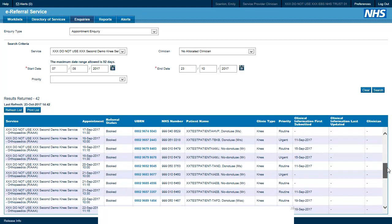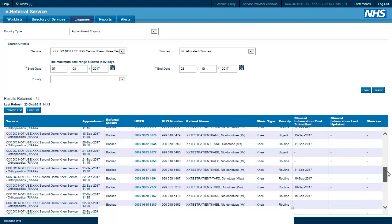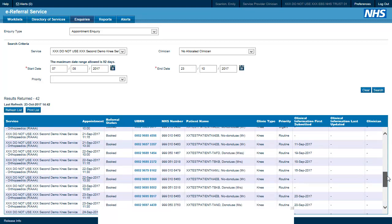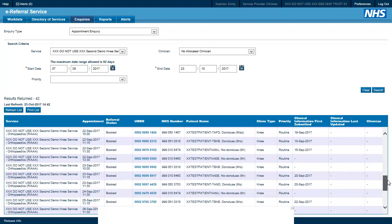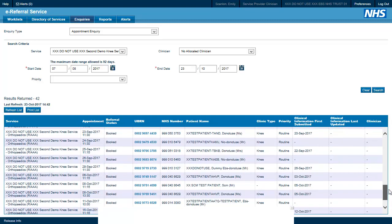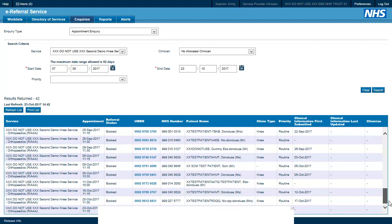From this list we would simply need to click on the UBRN for the patient and we would be able to access all of the details of their appointment as well as their clinical referral information that was attached when the referral was made.